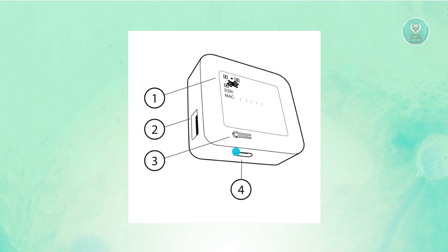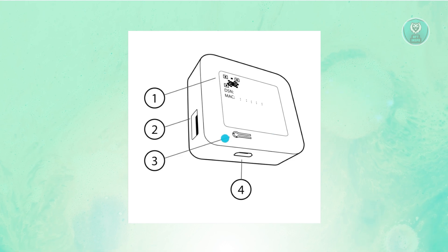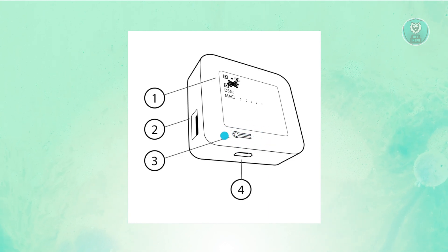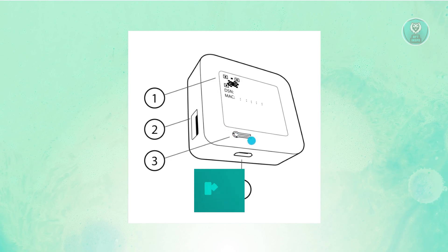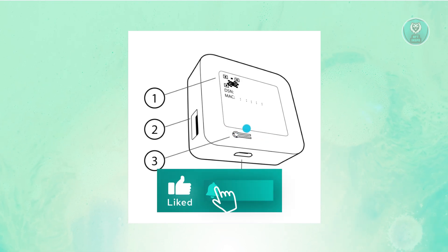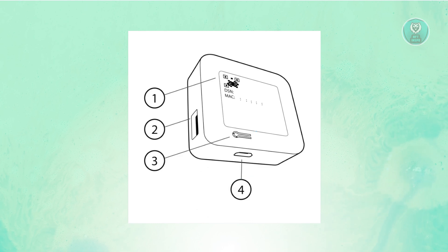You also have your power cord in this section here and a small button that you can see here. The number 3 here, or the center small button that you see, is actually the Reset button, which we'll be using to reset our Sync Module 2.